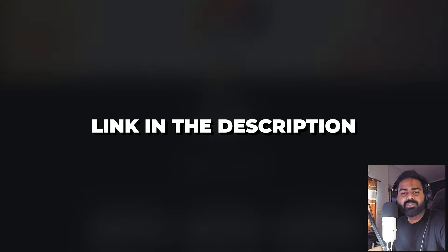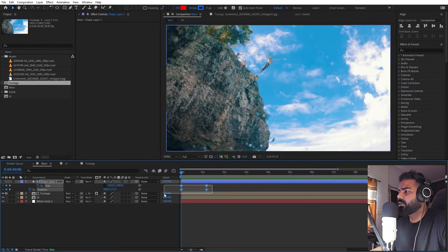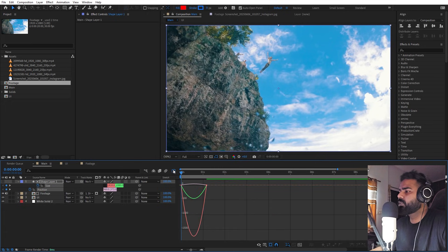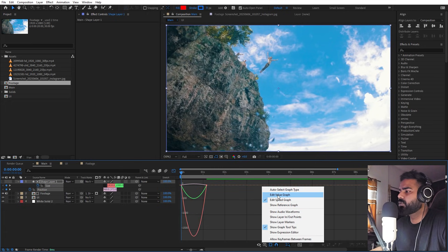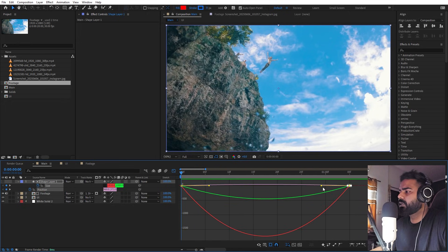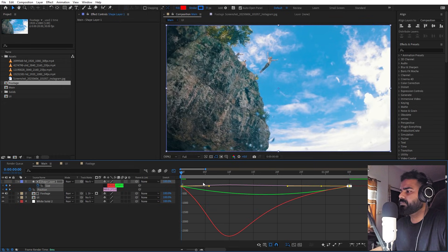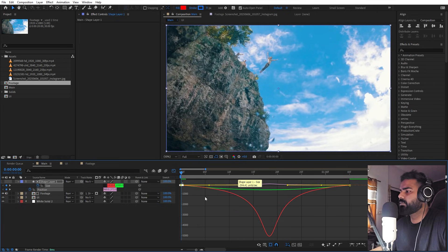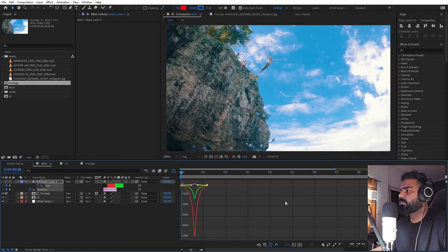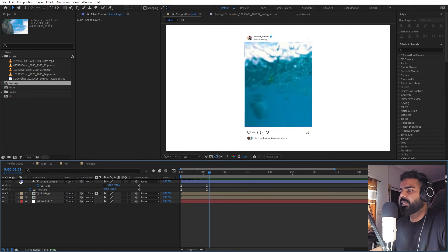Now let's play around with the scale. Press F9 to ease the keyframes and go to the Graph Editor. If your graph looks different, make sure you're using the speed graph, not the value graph. We're going to change the curves so they start really slow but pick up speed in the middle. Now if you press play, you can see we have a very nice animation.